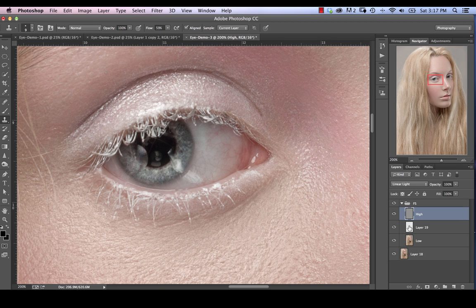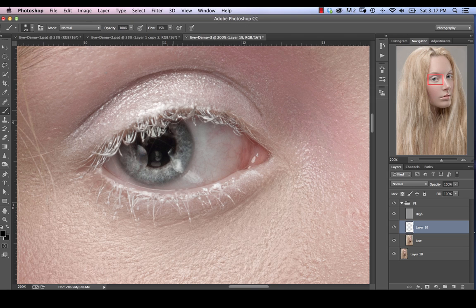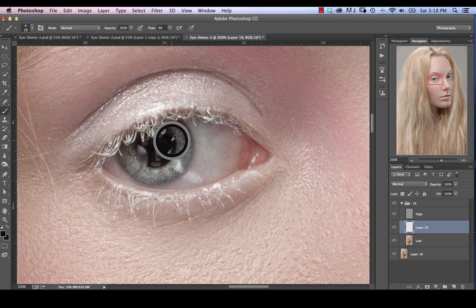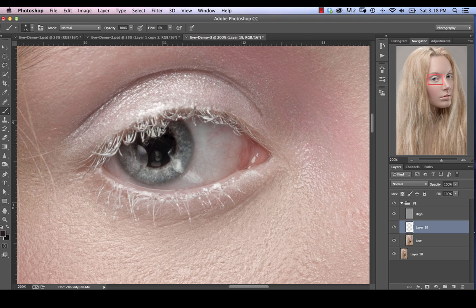So we're actually going to select this layer that we created in between. We're going to pick our brush tool at a fairly low flow rate of around five or six percent. Make it nice and small and just sample color and just paint the color in. And we're going to do the same thing here.